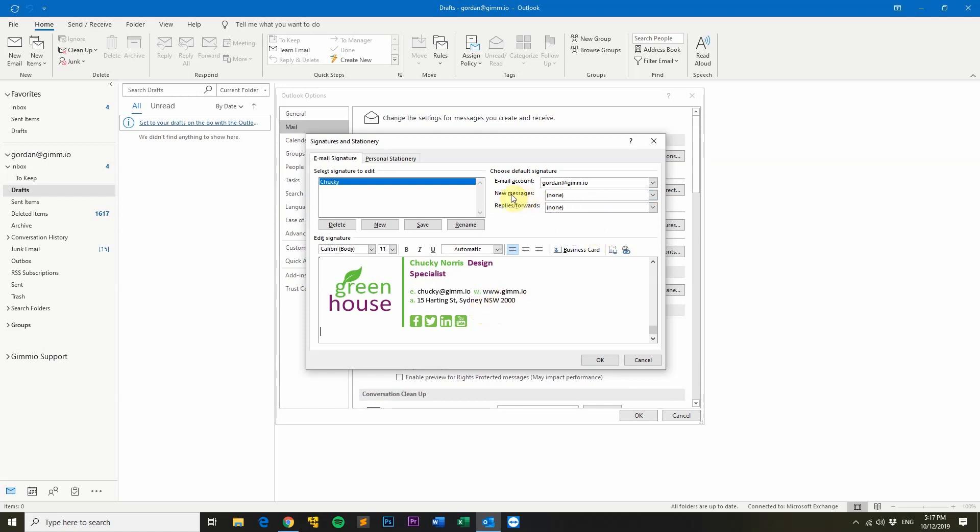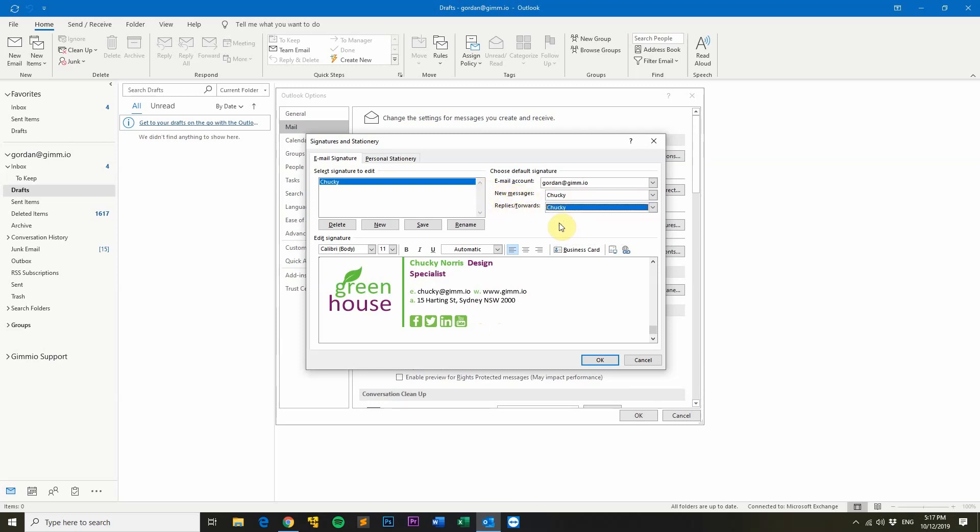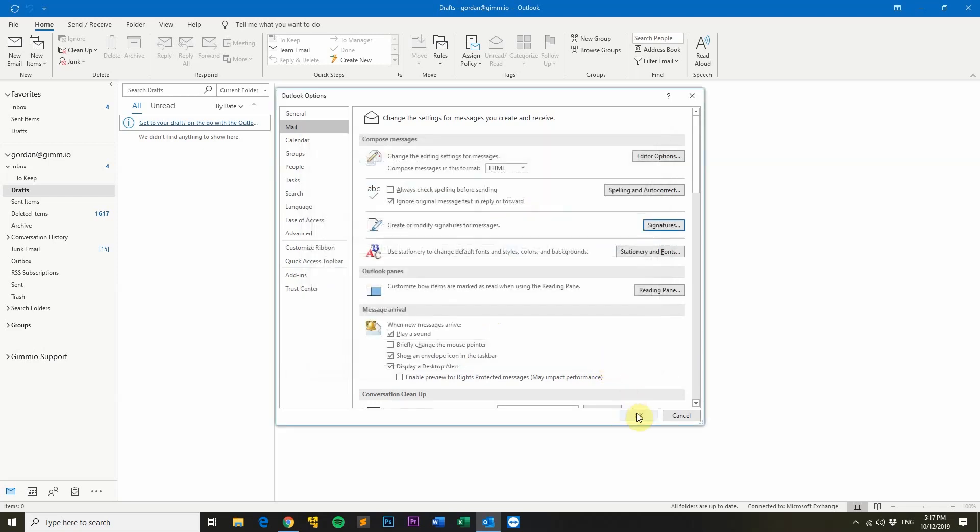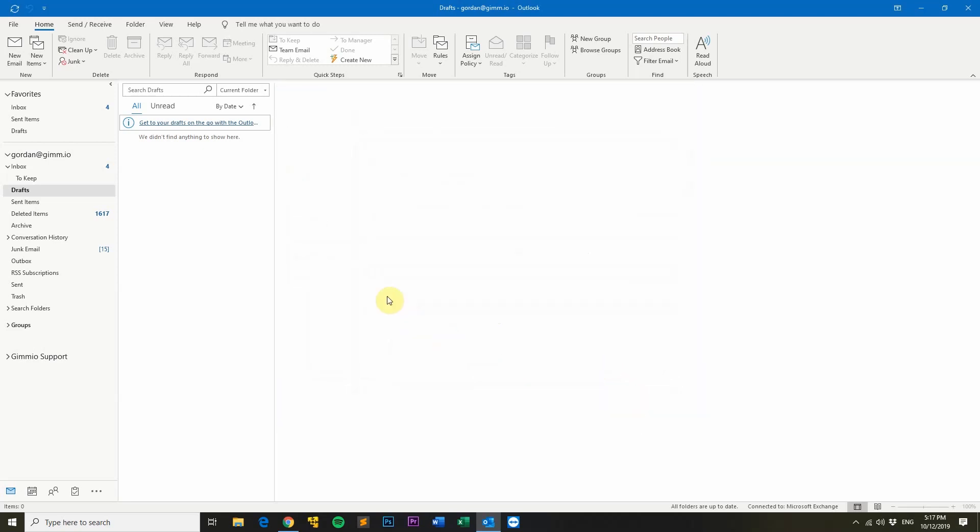What you'll want to do is set your new signature to be applied on new messages and also replies and forwards if you want as well. Then click OK and click OK again.